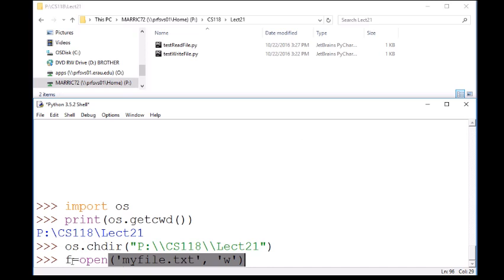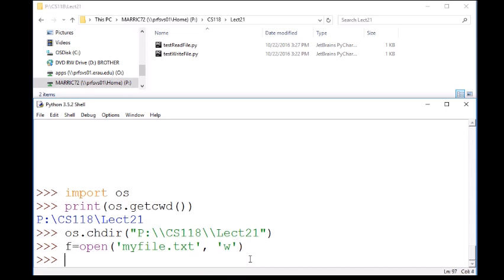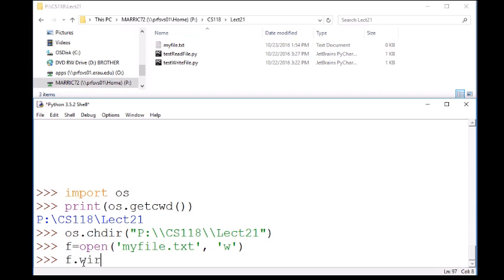And the return type from this open command is going to be a pointer to that file, so a reference to that file. So I'm going to need to save that in order for all my next commands to work. So to write to the file, notice after I did that command, this window above here, we can see that new file has already been created. It's zero bytes so far. We're going to change that soon.